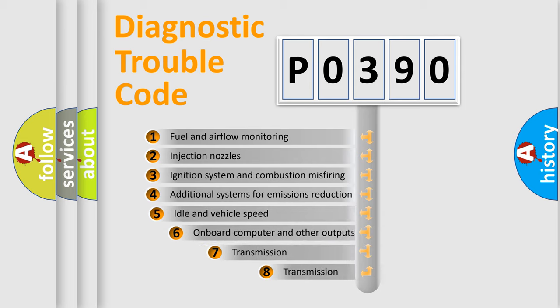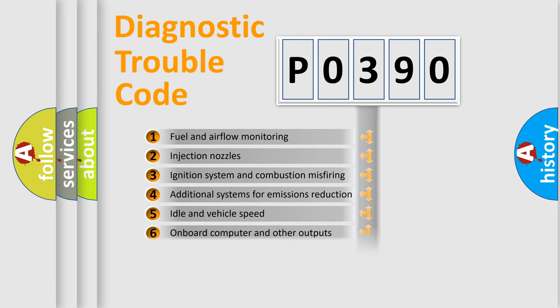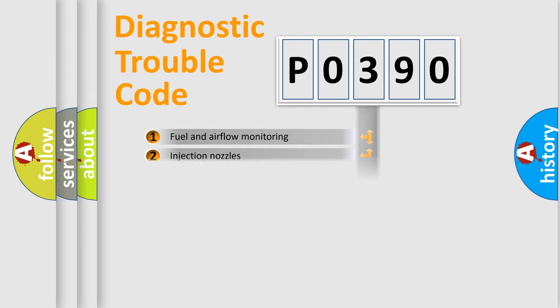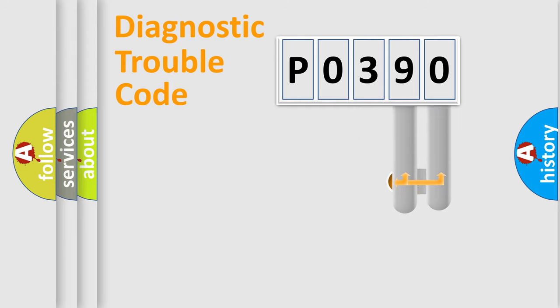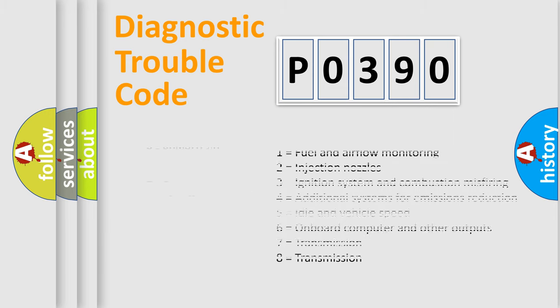The third character specifies a subset of errors. The distribution shown is valid only for the standardized DTC code. Only the last two characters define the specific fault of the group. Let's not forget that such a division is valid only if the other character code is expressed by the number zero.